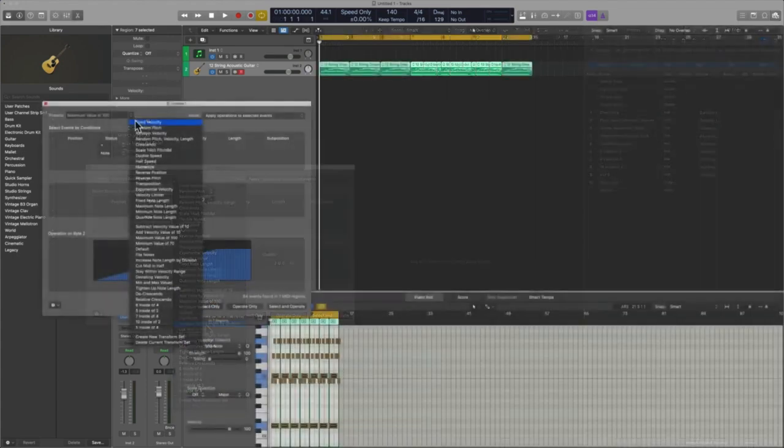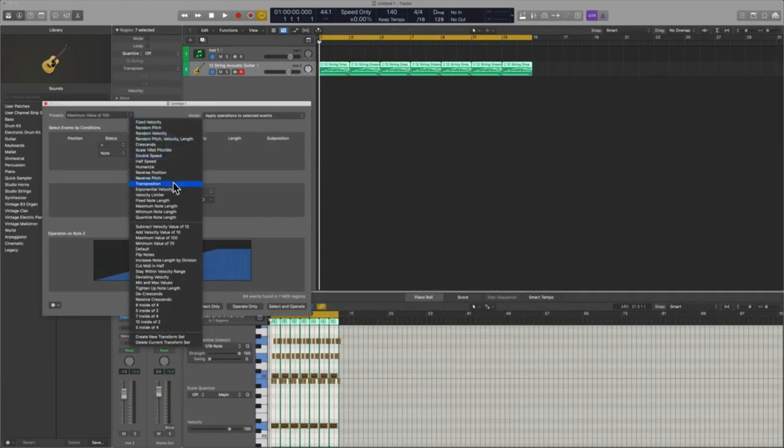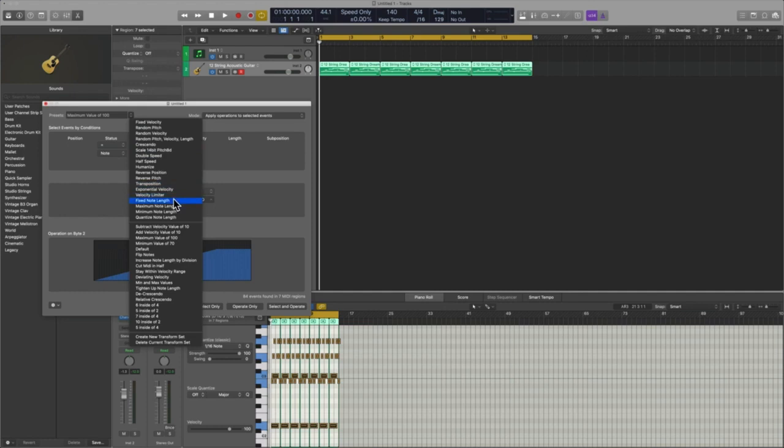Okay, so why is this important? Well, you can see when I go into the presets for MIDI transform, they've got some great options. Don't get me wrong: fixed velocity, randomized pitch, transpose, fix note length. I love that one by the way. But there are some things that it doesn't do which you're going to have to program. For example, here I have crescendo, right? And so what if you wanted to decrescendo?